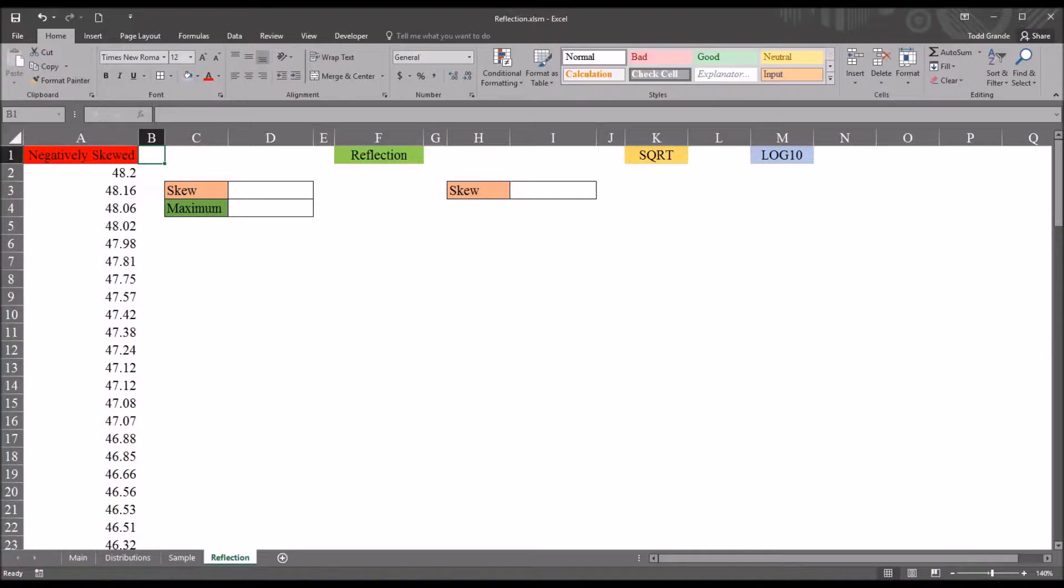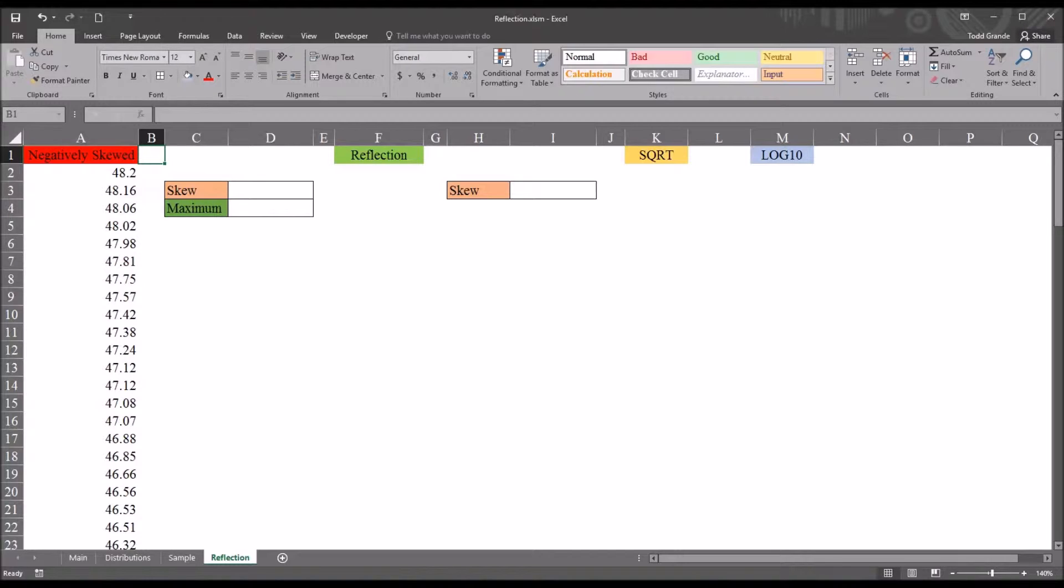If a dependent variable is negatively skewed, but it's still normally distributed, then there's no need to perform a reflection. So the reflection is only performed when a dependent variable is negatively skewed and it's not normally distributed.